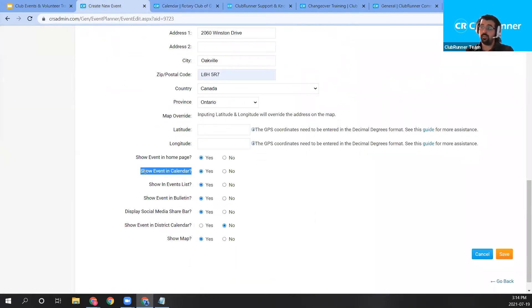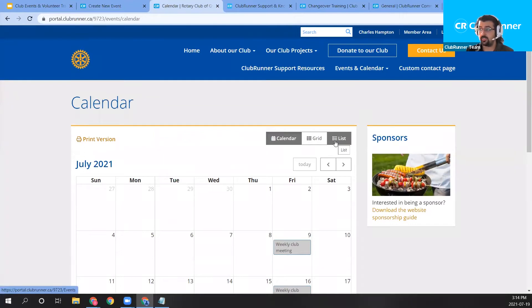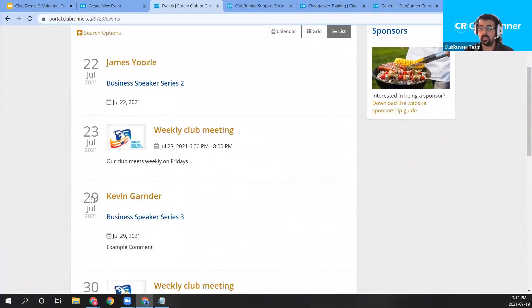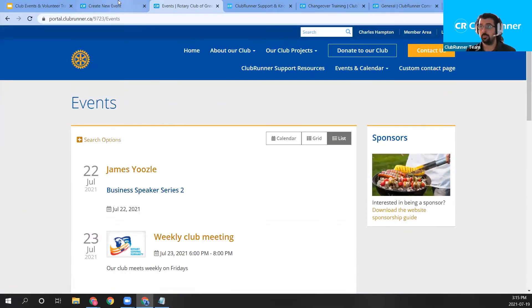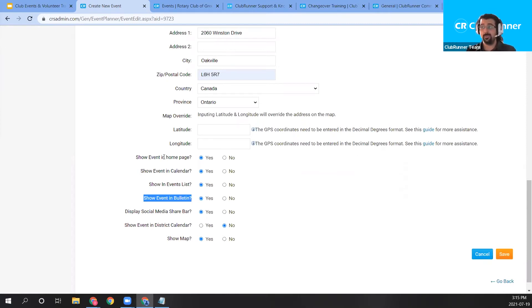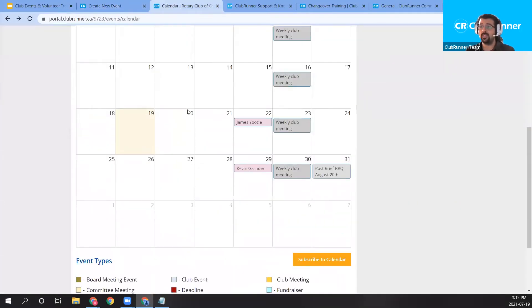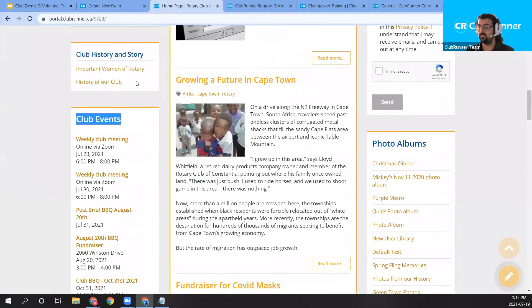The 'Show in Events List' controls whether the event appears in the list view on your club's calendar page — which shows upcoming events in a list format. 'Show Event in Bulletin' works similarly to the club events widget shown on the homepage, but it posts the event into the upcoming events widget for your club bulletins.